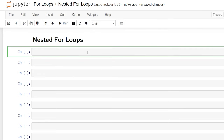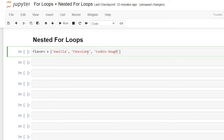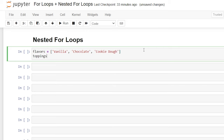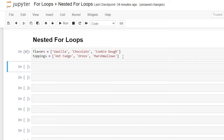Now let's talk about nested for loops. We understand how for loops work, but what about a for loop within a for loop? For this example, let's create two separate lists. We'll create 'flavors' as a list with vanilla, chocolate, and cookie dough. Then we'll create 'toppings' as a list with hot fudge, oreos, and marshmallows. Let's save this by clicking Shift+Enter and now we have our flavors and toppings lists.